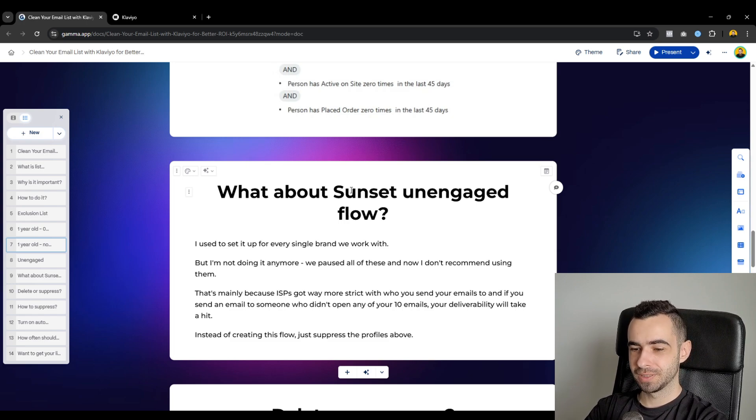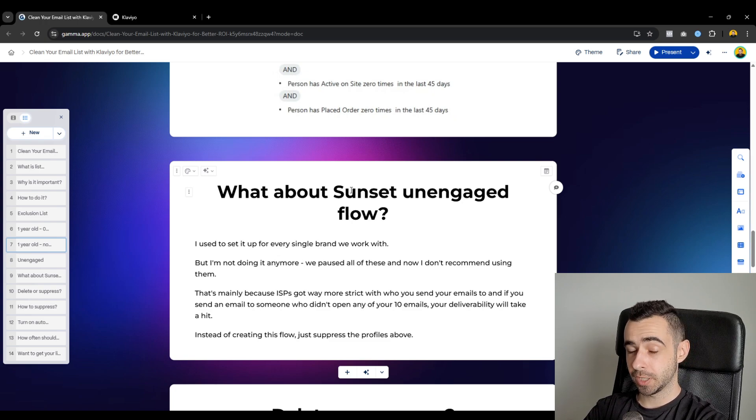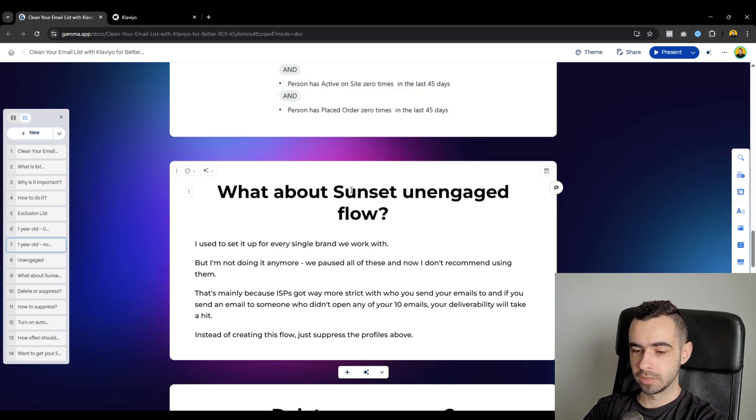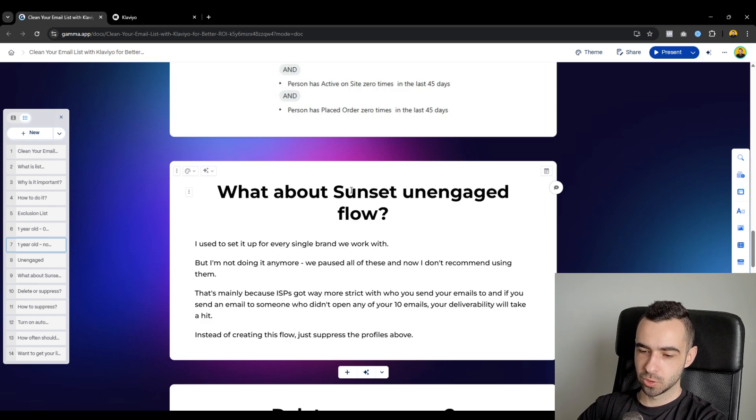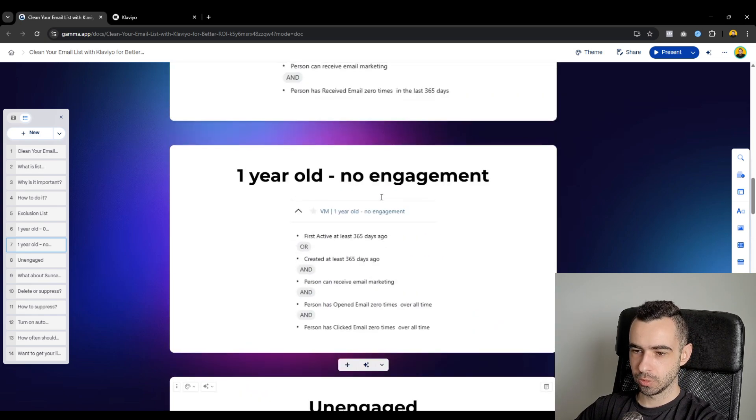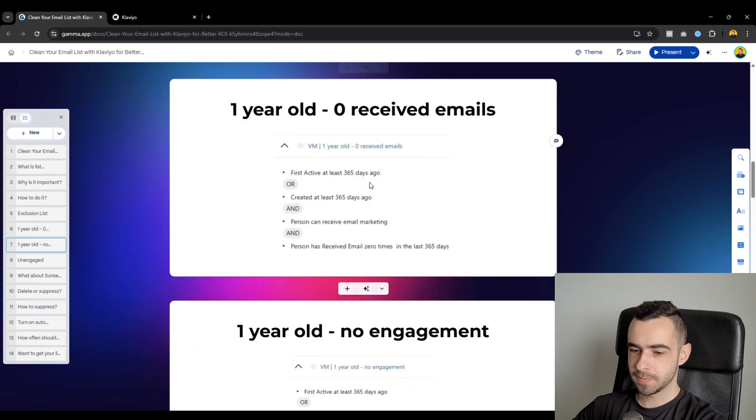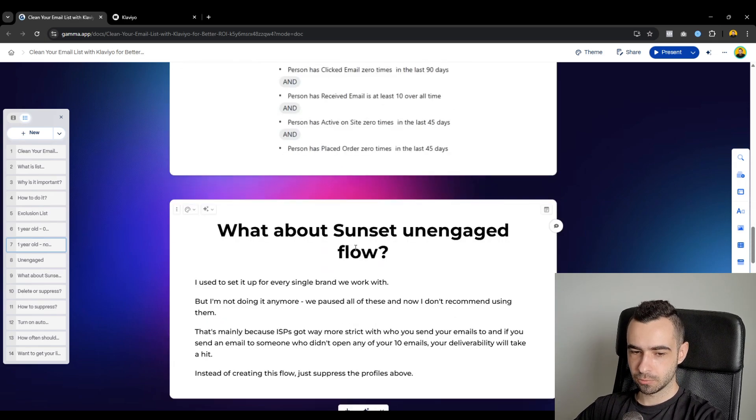Best case, you're going to end up in promotions, but those people won't open it anyways. Like if they didn't open it in the primary tab, they probably won't open it in the promotions as well. So instead of creating this flow, just suppress the profiles above. So all of those four segments, this one including.